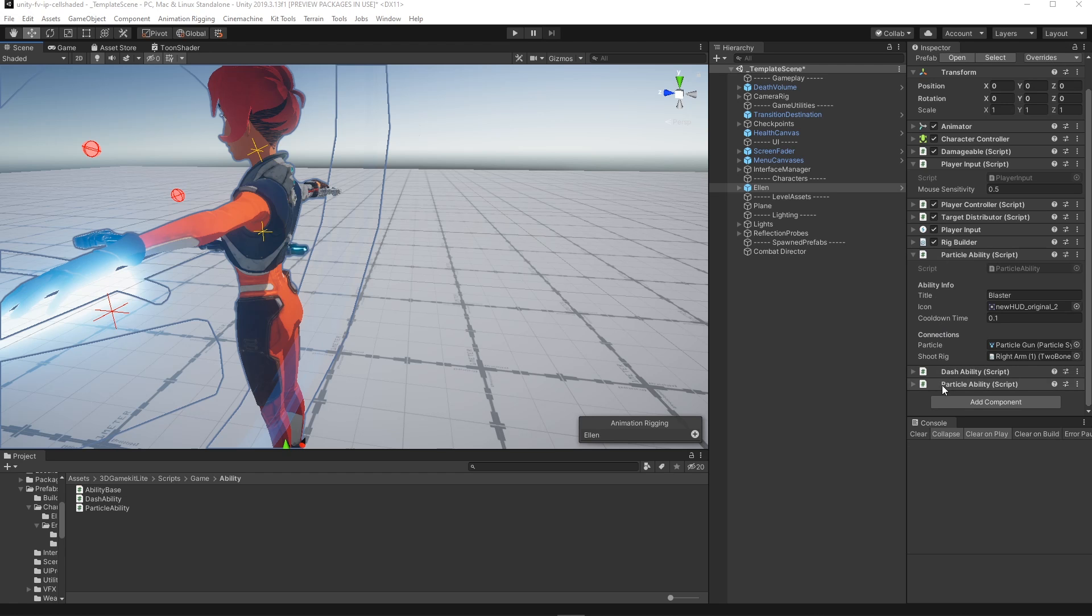After that it was easy to just create new abilities with any type of behavior by attaching them to our player.